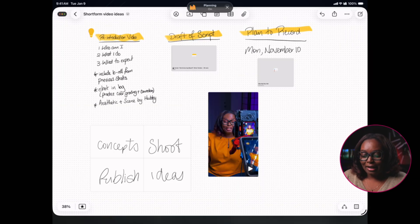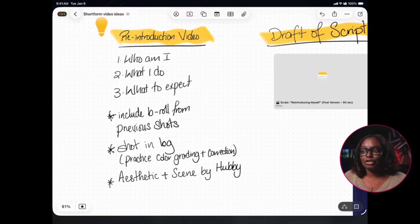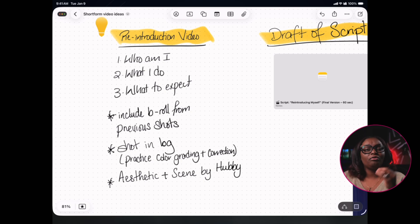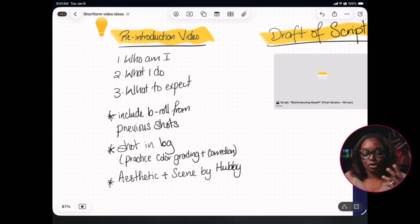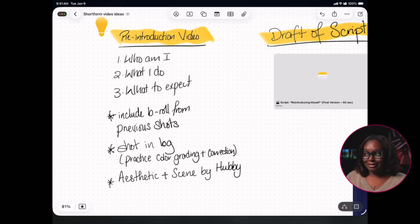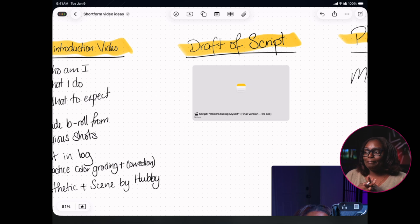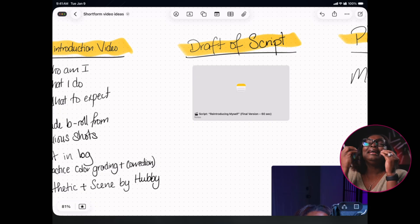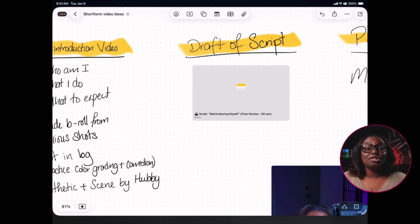Let me take you behind the scenes of how I use Apple Freeform. I wanted to do my introduction video — talking about who I am, what I do, and what people can expect on my pages. I also wanted to include some b-roll from my previous videos and shots I have in my library. I'm not only using Apple Freeform and Notion, but I'm also bringing in two other tools that work seamlessly inside the Apple ecosystem: Notes and Reminders.